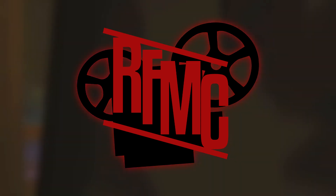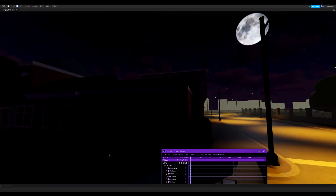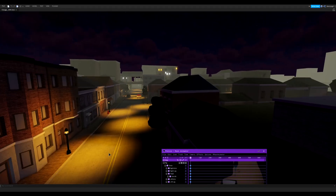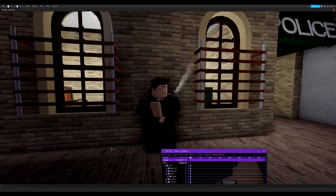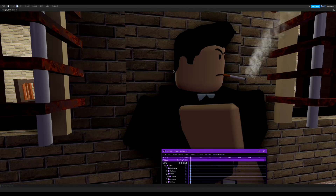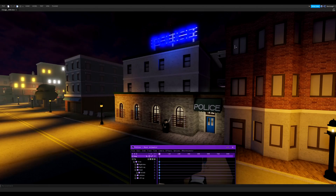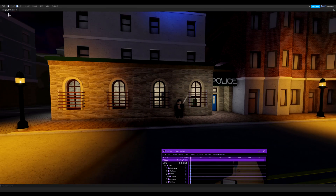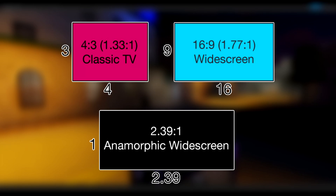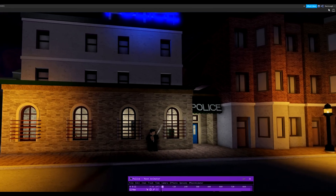Let's get started. I've got my scene set up here — it's set in 1950 Chicago with a cool-looking police officer smoking a cigarette. For the scene, I pictured it starting on the police sign and then moving down to the cop. The first thing you need to do before animating the camera is set the aspect ratio in Roblox Studio. Go to the top right of Studio and click the phone and tablet button.